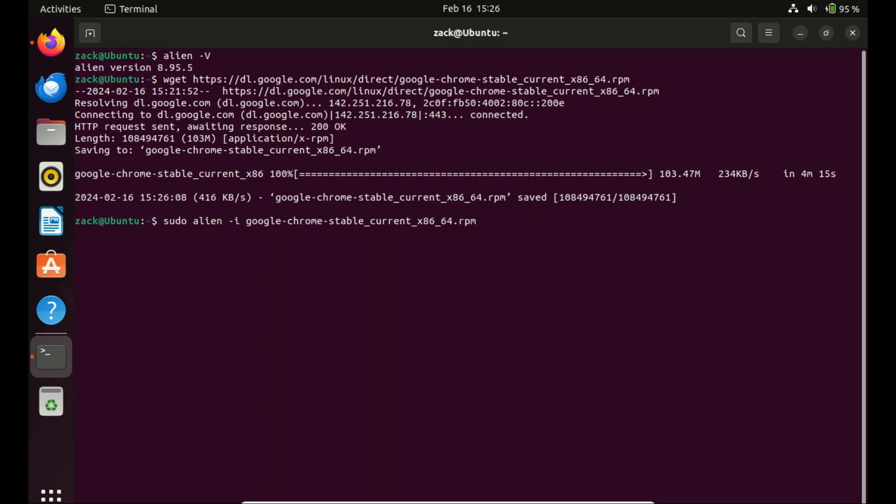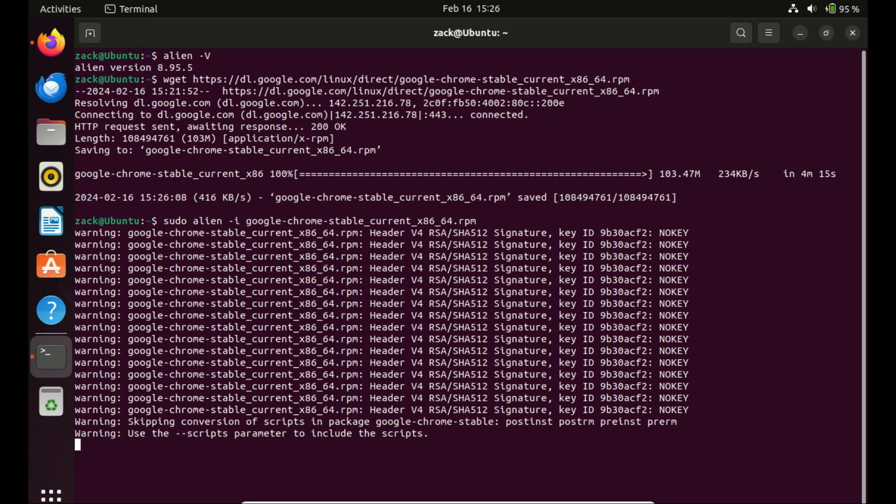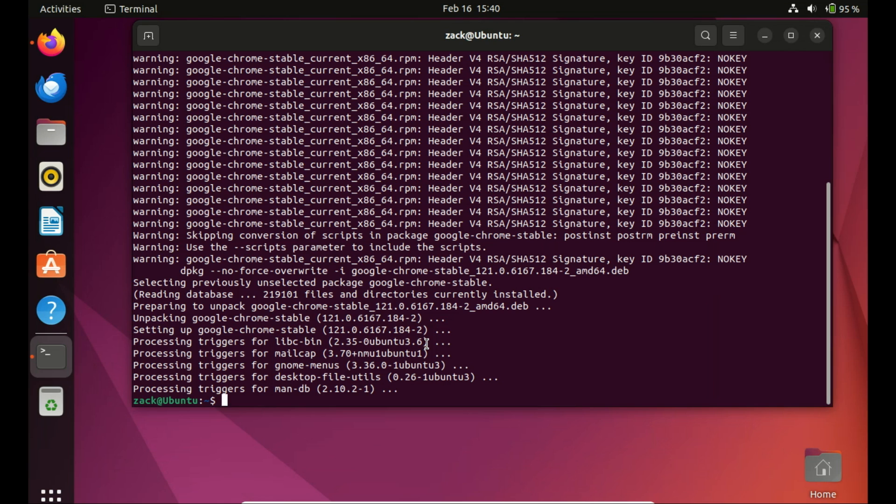Once downloaded, install it with the following command. Just ignore the warning messages. Google Chrome has now been installed using the RPM package.